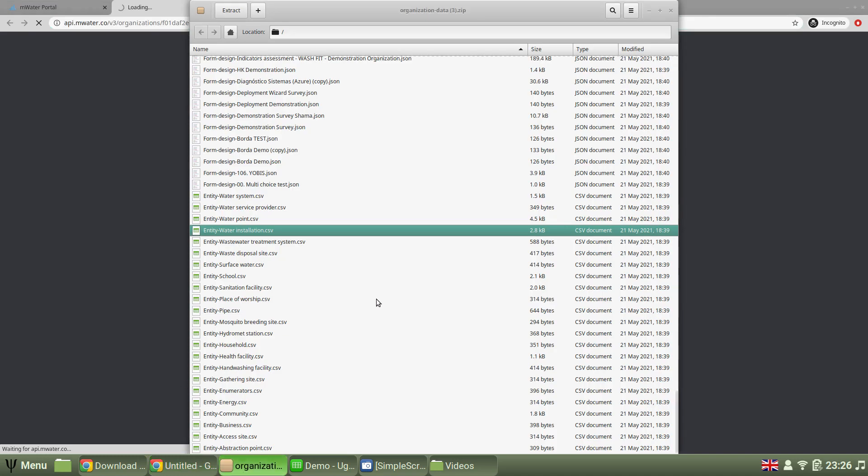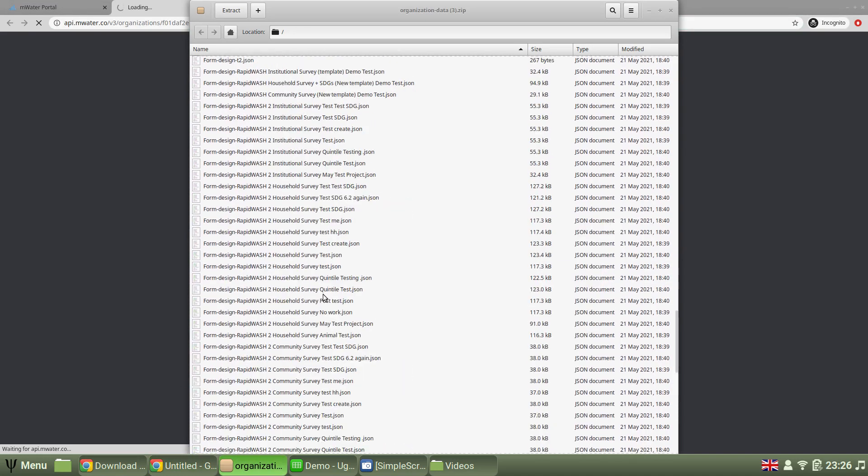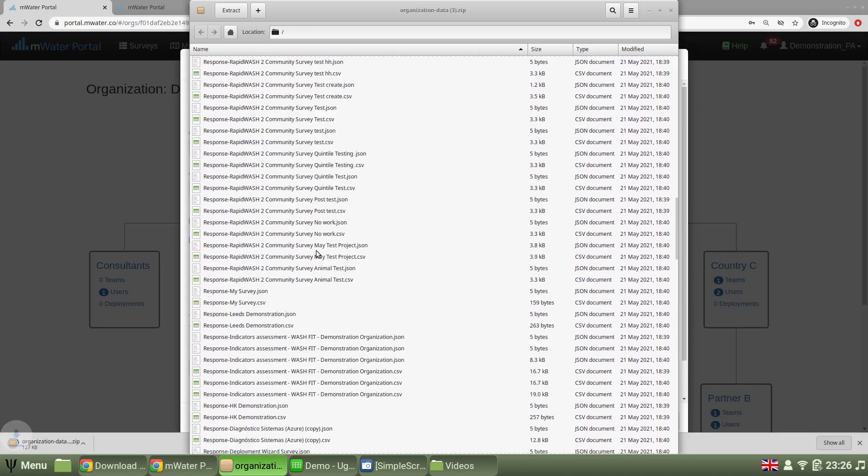Triggering this generates an API call, which you can even use to automate this process, maybe download it every week or something. What we get is this kind of archive file.